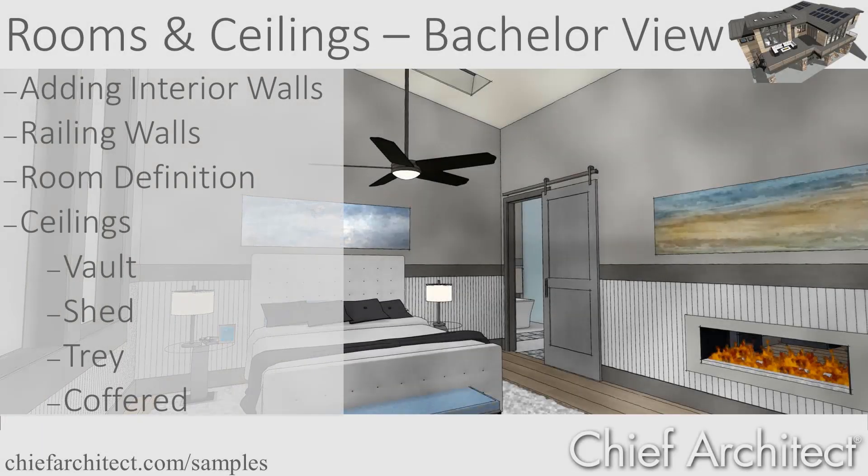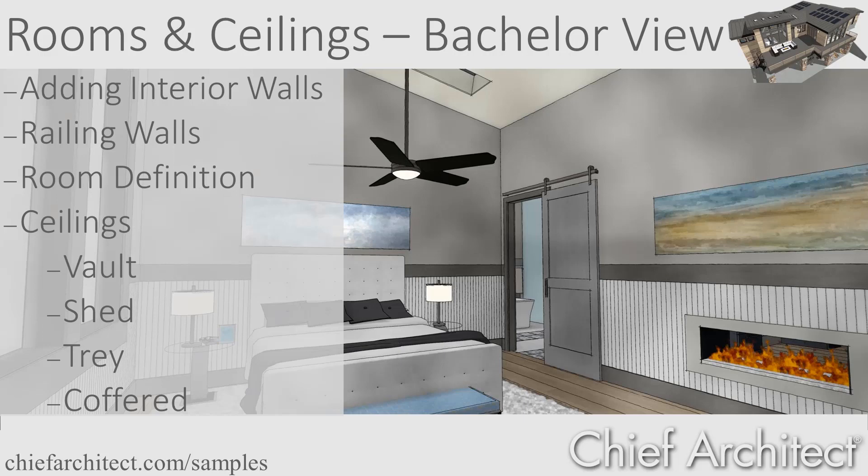Welcome to the Rooms and Ceilings video for the Chief Architect Bachelor View Project. In this video, I'll place some of the interior walls, adjust a few of the walls to be solid railing walls where the ceilings are vaulted, use the custom ceiling plane to vault one of the rooms, and then use the soffits to create a coffered ceiling, and then finally the automatic tray ceiling tool to create a tray ceiling in our office.